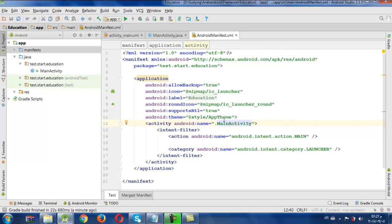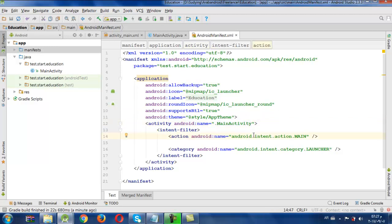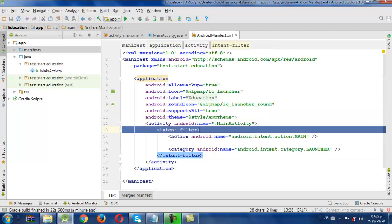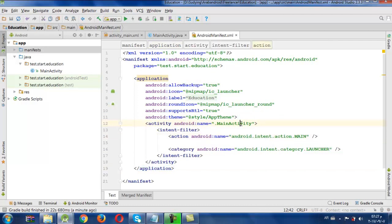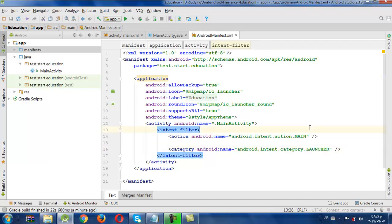Here we have only one activity which is the launched one — it is the MainActivity. If we have many activities in our application, we must register all of them here. In this application we have only one, the launched activity, which will be the first activity to appear in our application on our mobile.